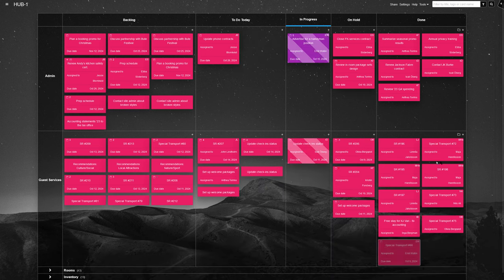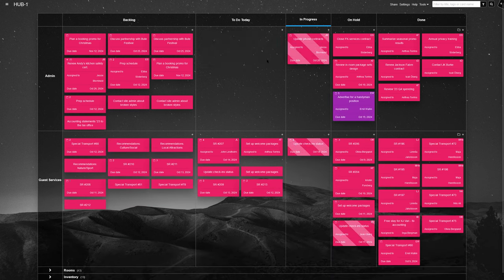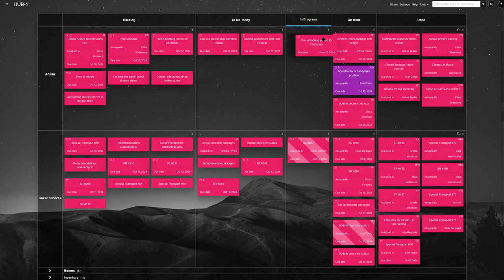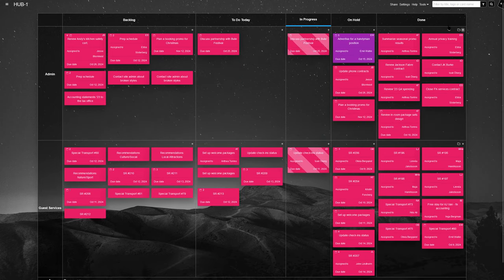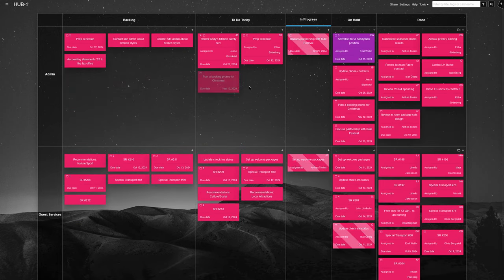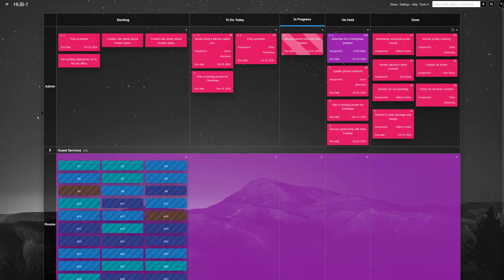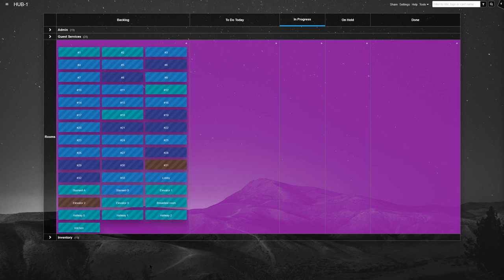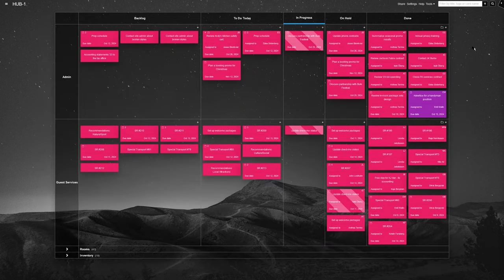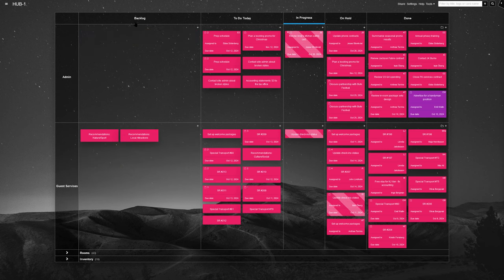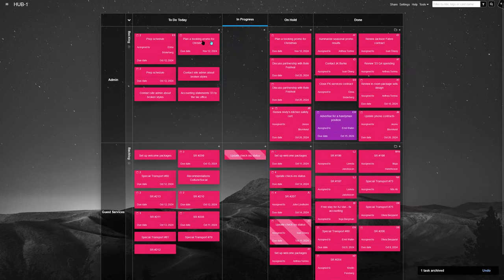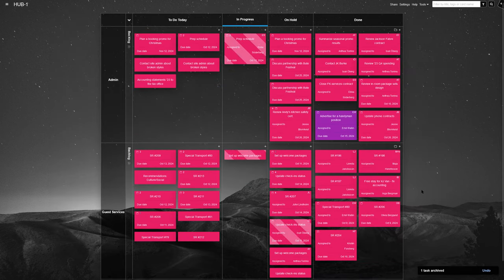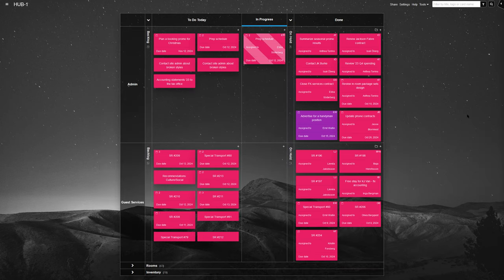In short, with a central Kanban board, your B&B team has a bird's-eye view of all operations, from the lobby to the laundry room. Bringing everyone onto the same page makes for smooth communication, perfect task tracking, and an organized workplace. Your guests get the best service possible, while your staff enjoys a well-coordinated, efficient workspace. What's not to love?